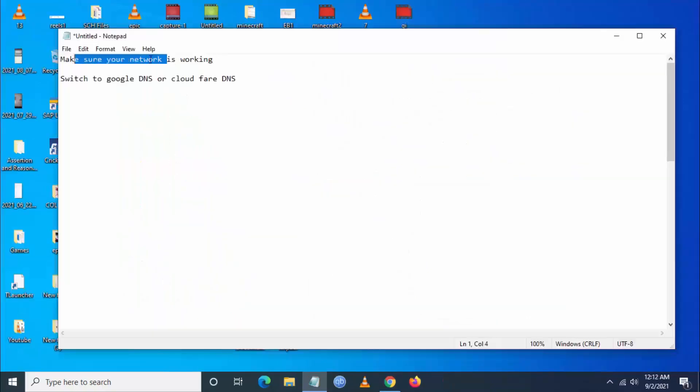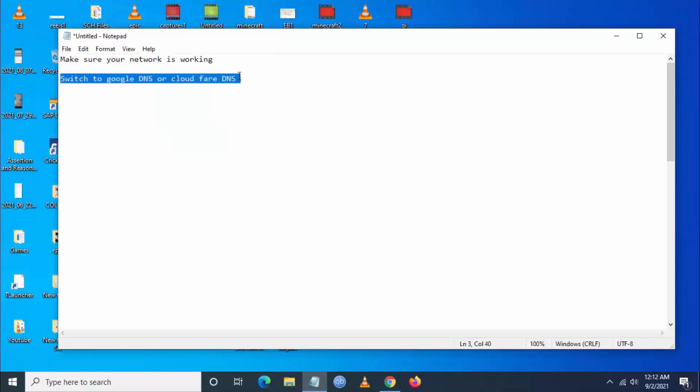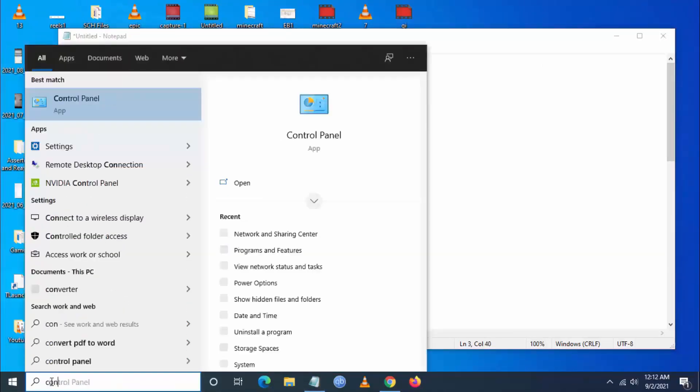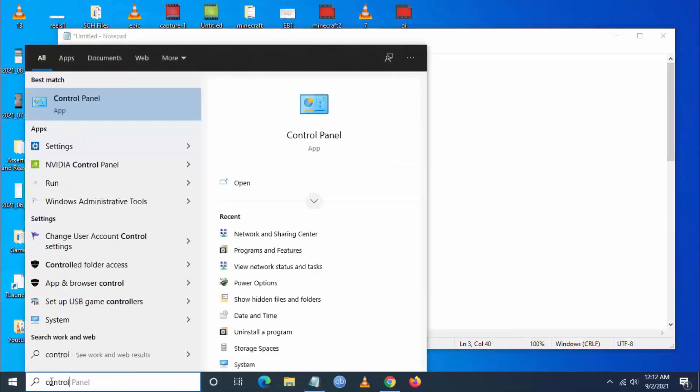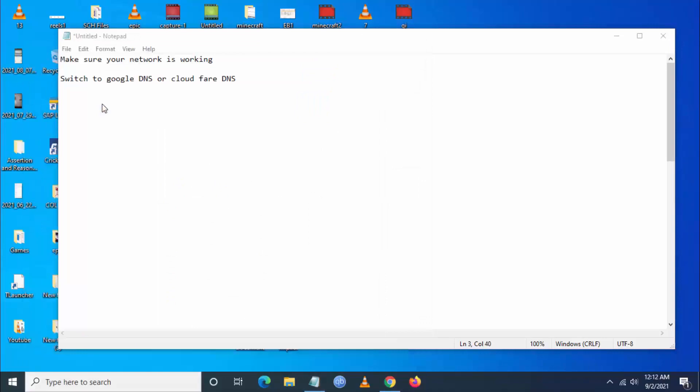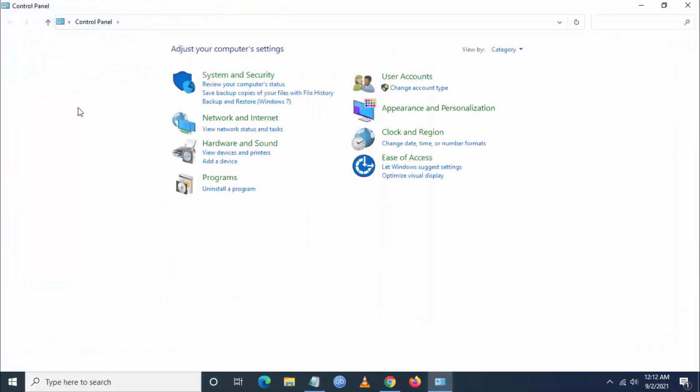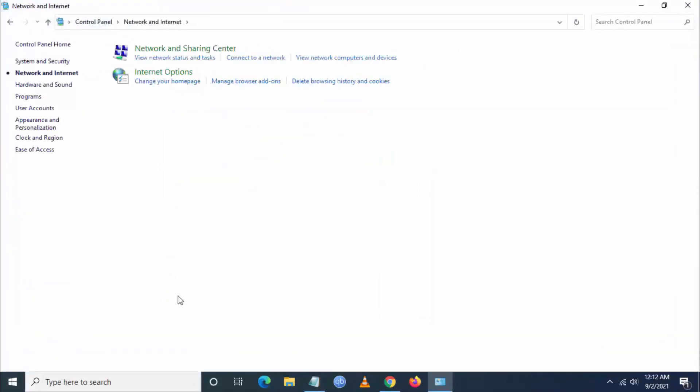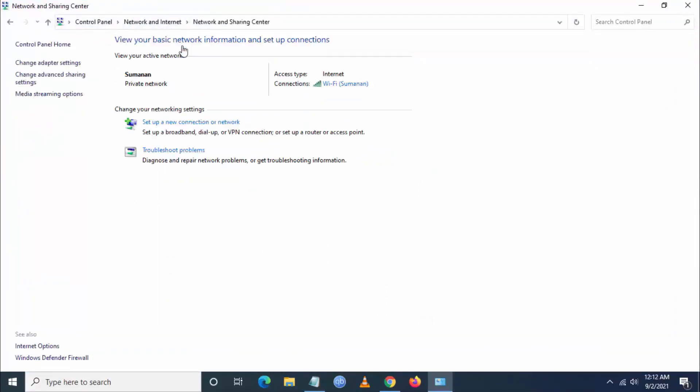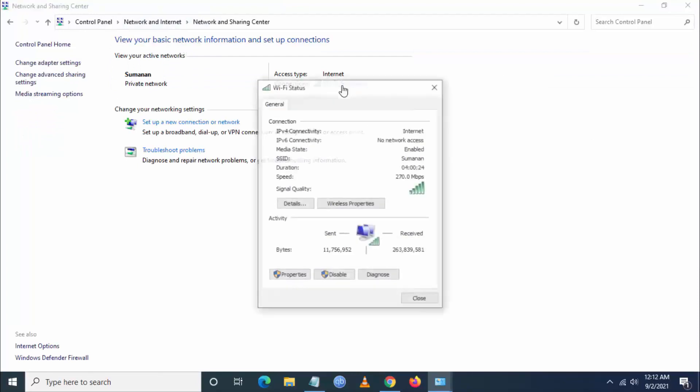The next step, you have to switch to Google DNS or Cloudflare DNS. To do this, you have to go to search and go to Control Panel, and then you have to go to network and the internet, then you have to go to network and sharing.